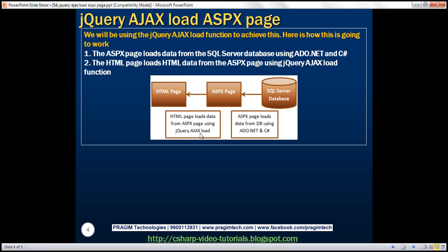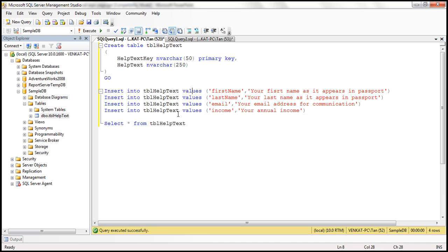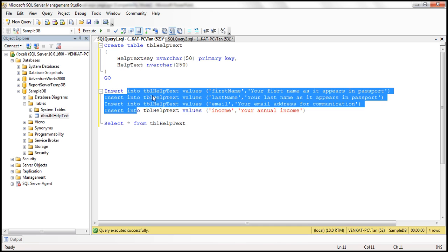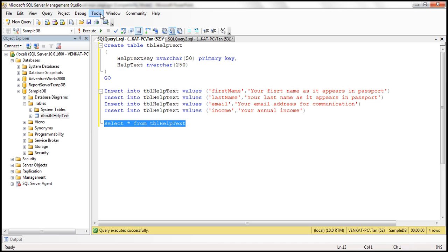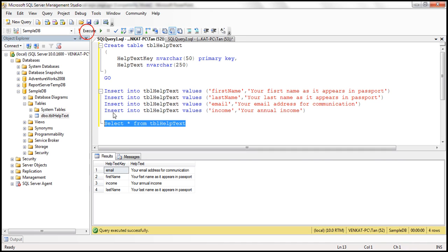The first step is to create the required database table to store the help text data. Let's flip to SQL Server Management Studio. Here we have the create table script — we are creating a table called dbl_help_text with two columns: help_text_key and help_text. I've already executed the script, and we can see the help_text_key and help_text columns.